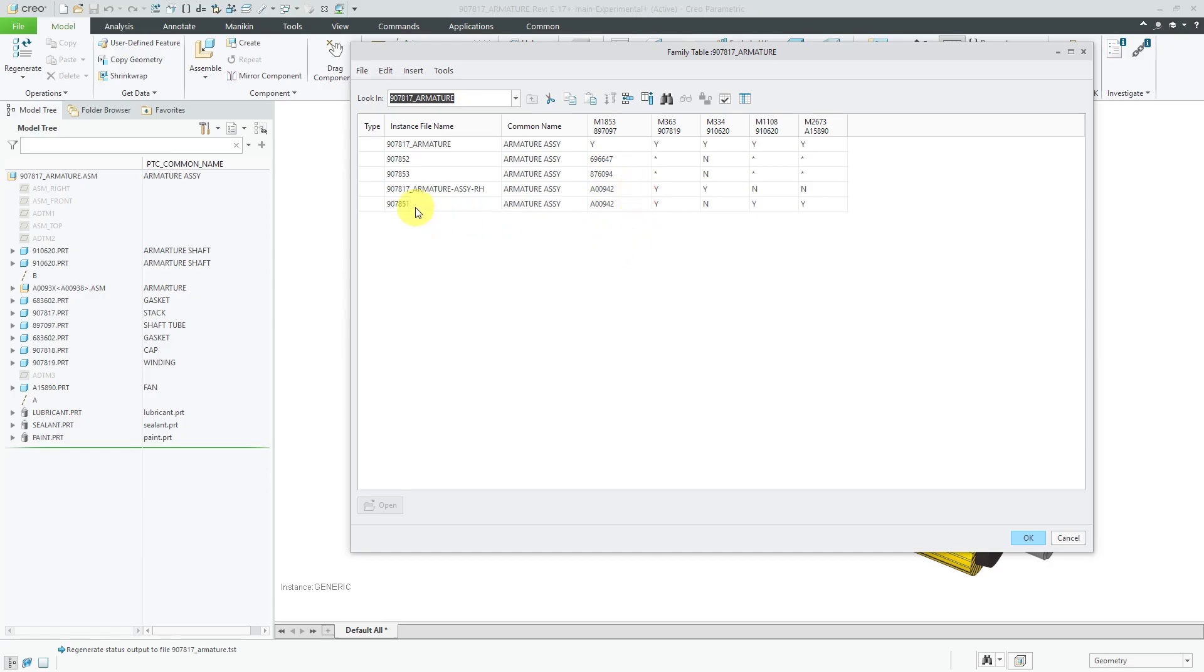And a couple other instances with different shafts in there. And the rest of the components for the 851, 852, and 853 are pretty much the same. So let's say that I wanted to have a bill of materials on a drawing for doing this.